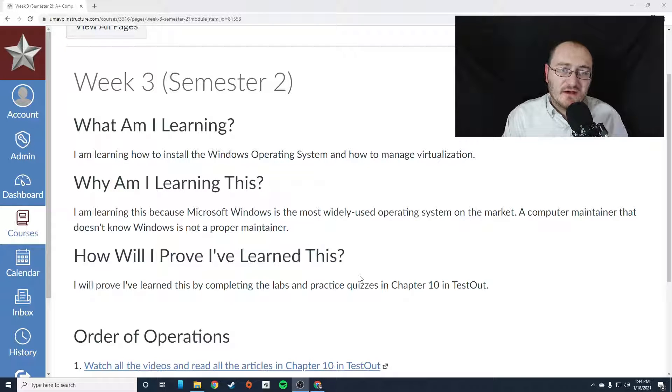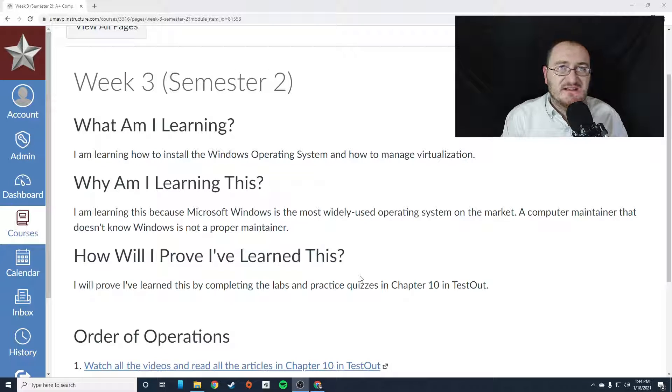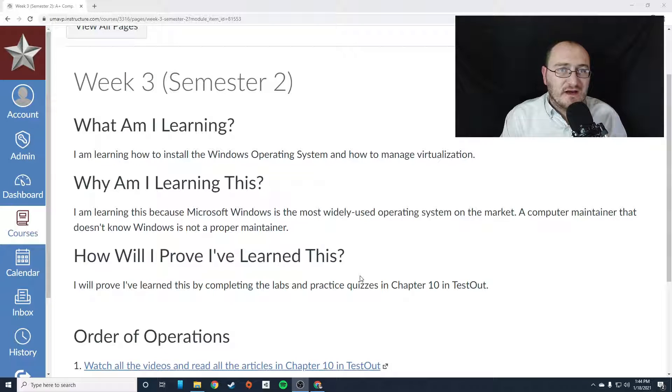This week you're going to focus on learning about Windows operating system and virtualization techniques that you're going to need to be aware of going forward.